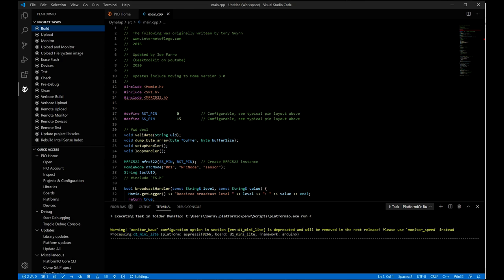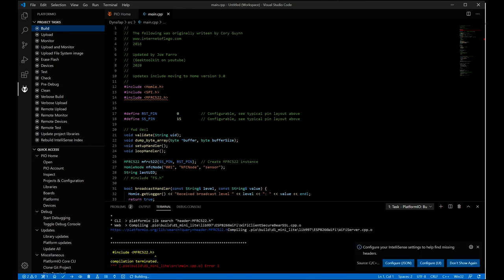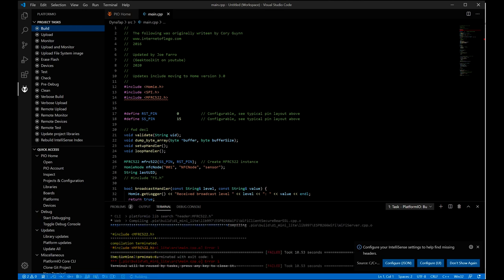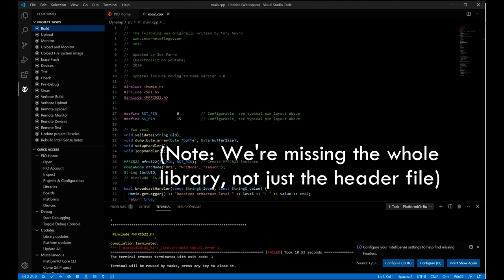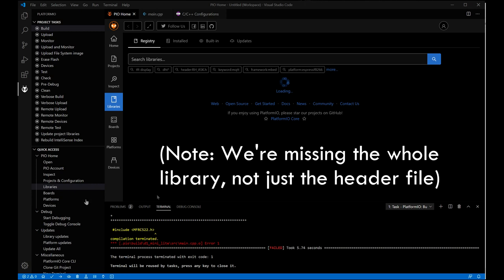Now we're going to build and get an error. One of the things we're missing is the NFC header. So we're going to go load that first. And then we're also going to get another header for Homey.